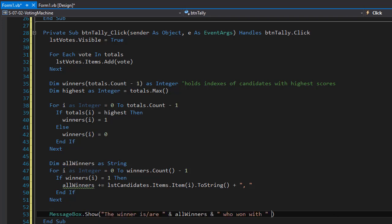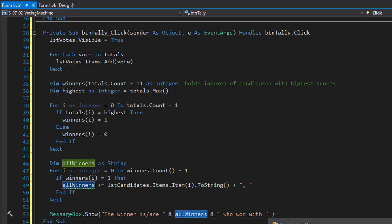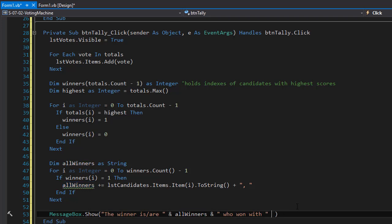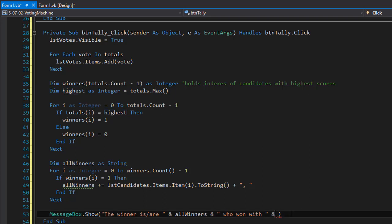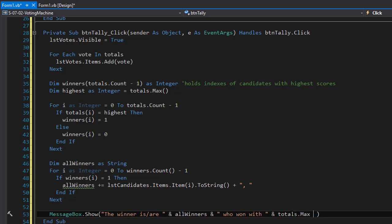We can now display a message box that says 'the winner is or are' followed by allWinners — which is a string with all the names on one line — and concatenate the number of votes they won with, which is totals.Max, and concatenate the word 'votes.'